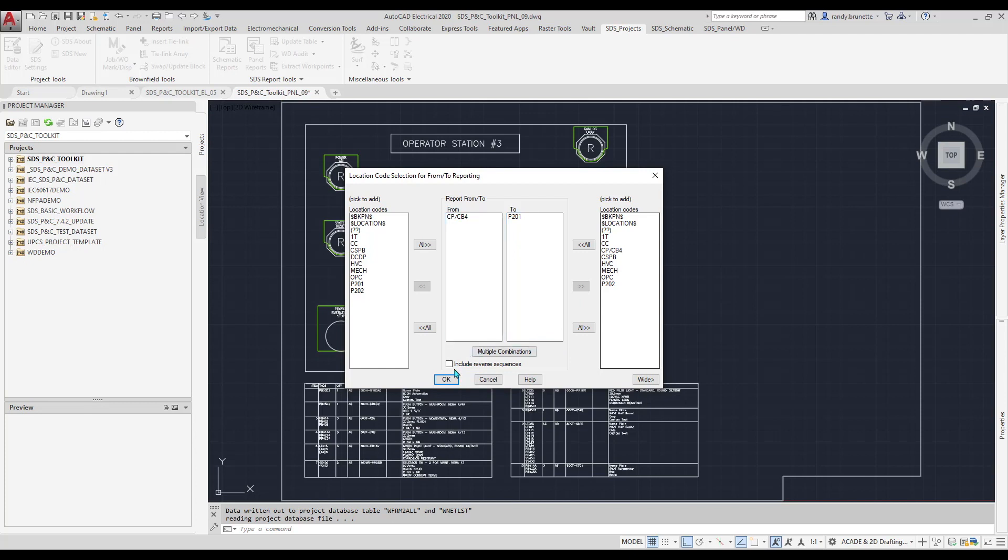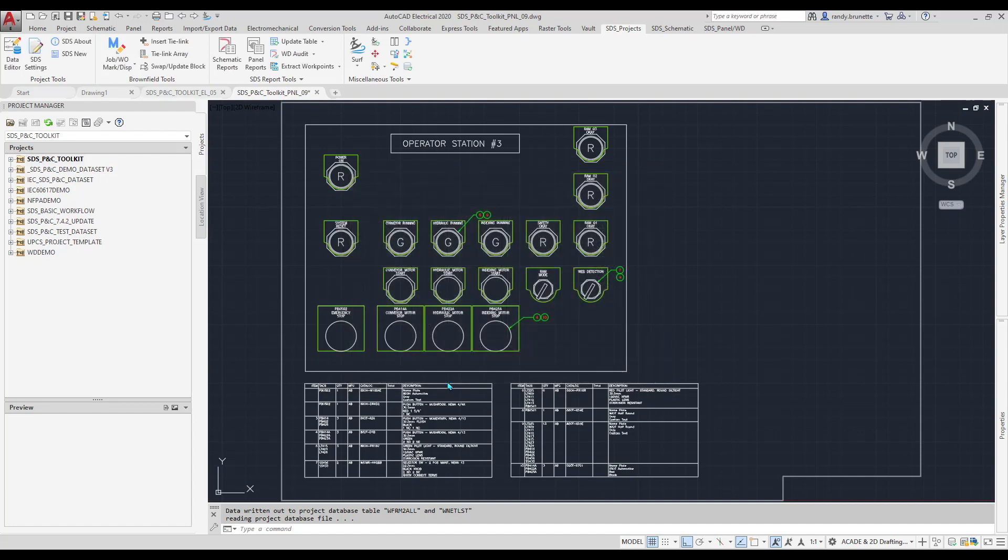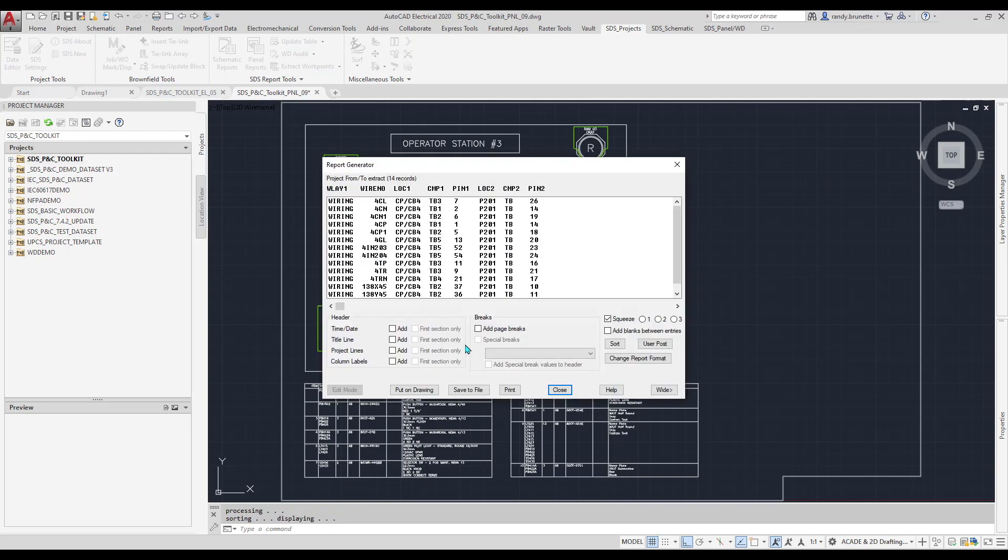In this case, we are creating a list of all wires that are attached at one end in location CP/CB4, and at the other end in location P201.